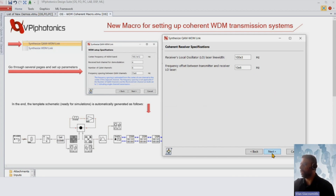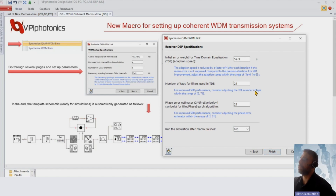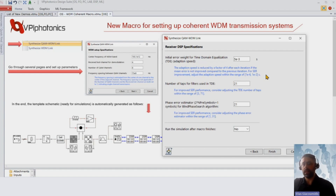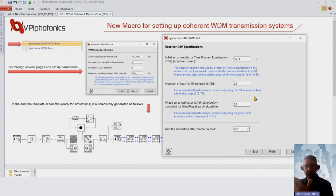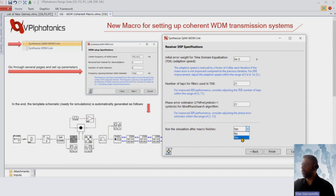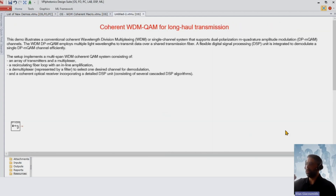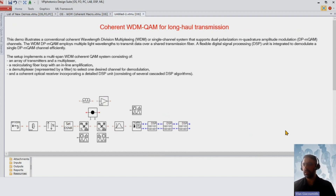At the receiver side, you can configure line widths and local oscillator offset. We also have default parameters for the DSP unit, which should work for all selected modulation formats. There are helpful threshold indications shown in blue letters to further guide optimization. You also have the option to run the simulation after the macro finishes — so I press Finish.